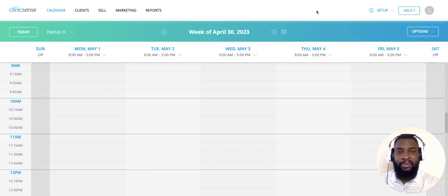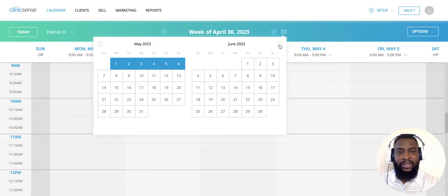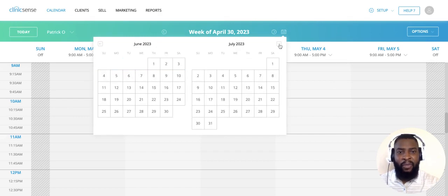However, to navigate your calendar by the month, simply click on this icon here and then navigate using the arrow back and forth.